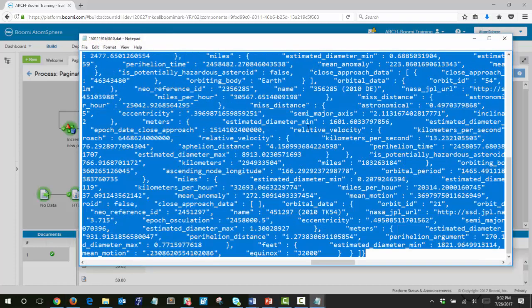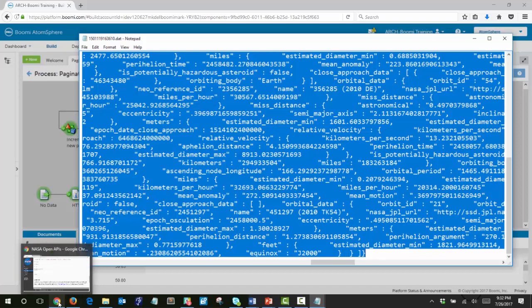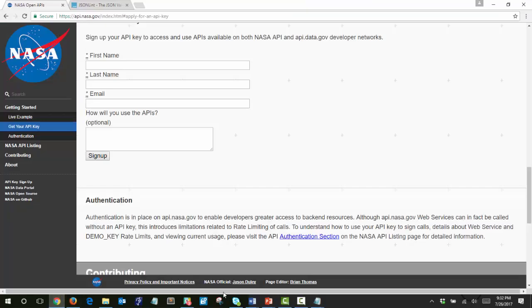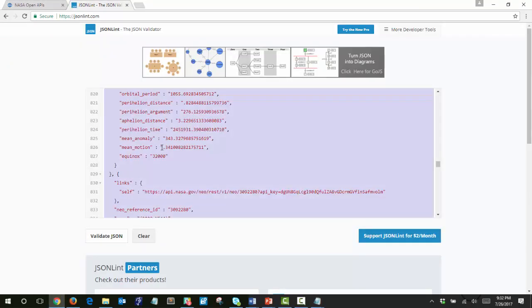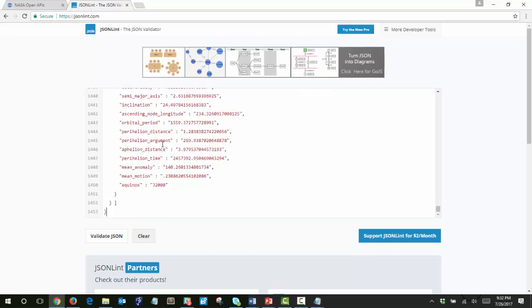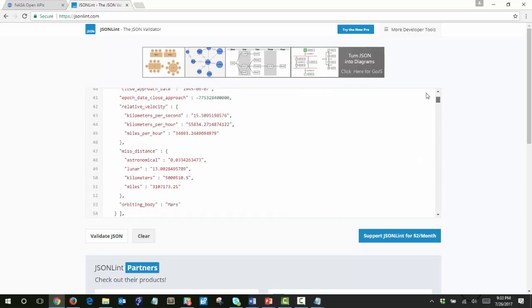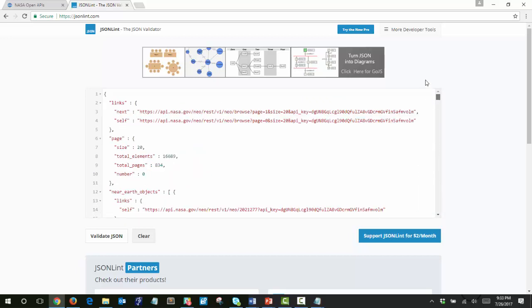I can copy everything there, paste it into this JSON Reader. And at the very top, you can see that this is page number zero, so this is our first page. That's returning the twenty near-earth objects for us.